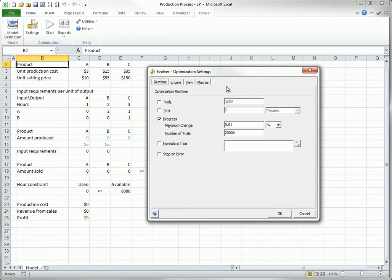The Run Time tab provides settings on when to stop the search for the optimal solution. In general, it is difficult to know how long to run an Evolver optimization, and this depends a lot on the type of model. For example, for linear programming models, the settings shown here are virtually irrelevant because Evolver always finds the solution quickly.